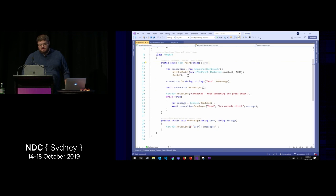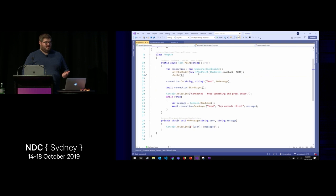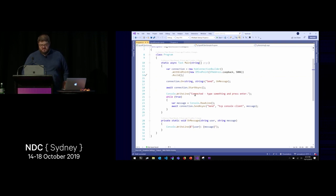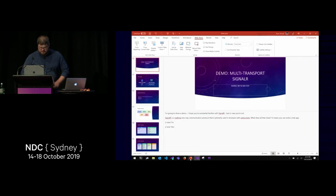On the client side, the only thing that's different in this console application is instead of giving a WebSocket URL, I'm giving a TCP connection and saying 'go to this TCP address.'